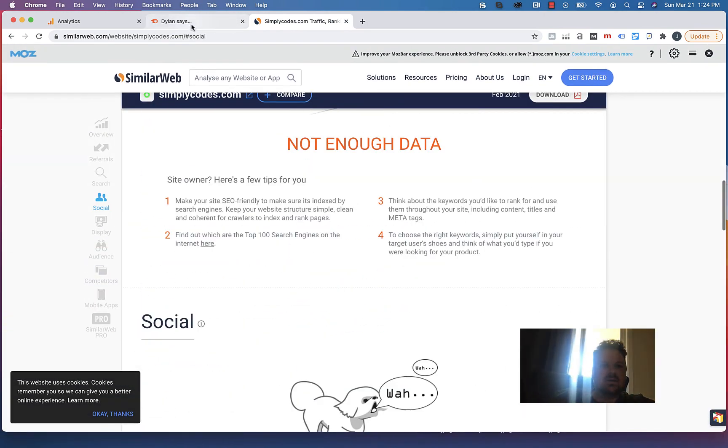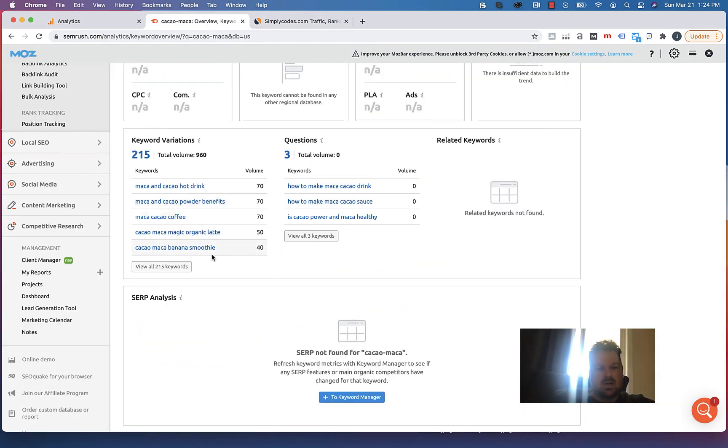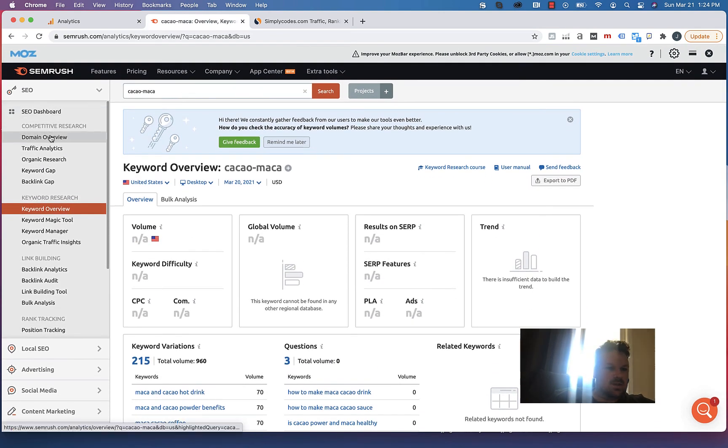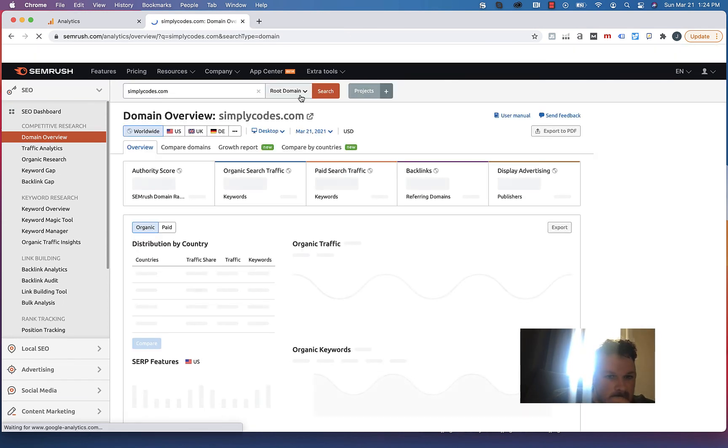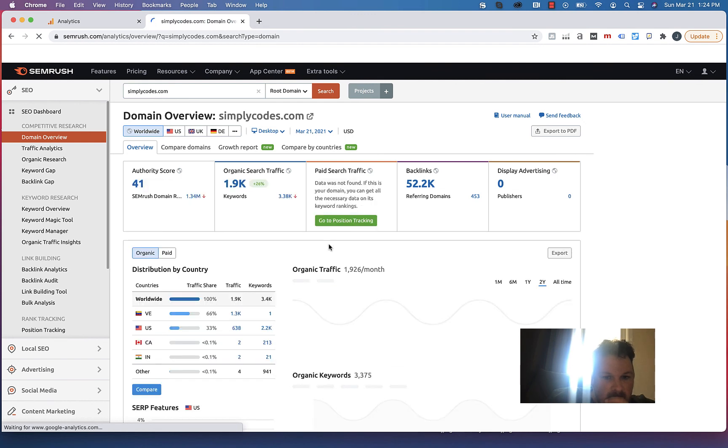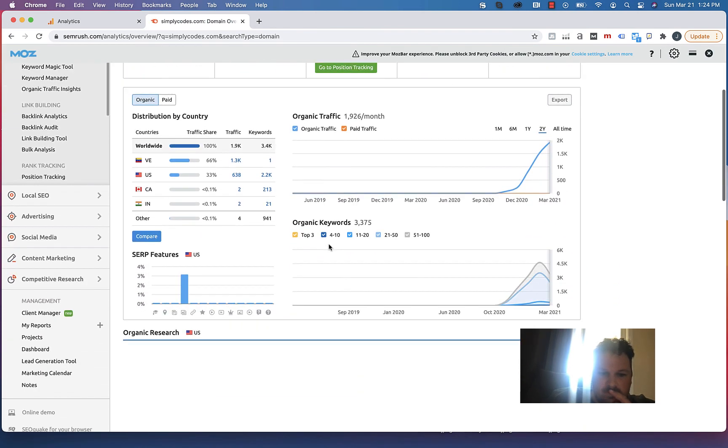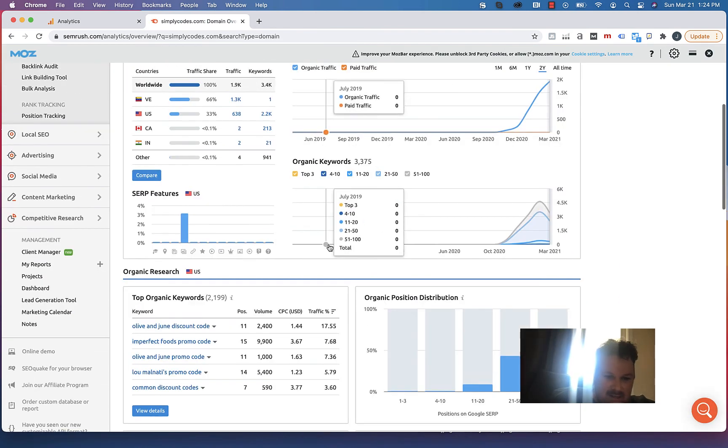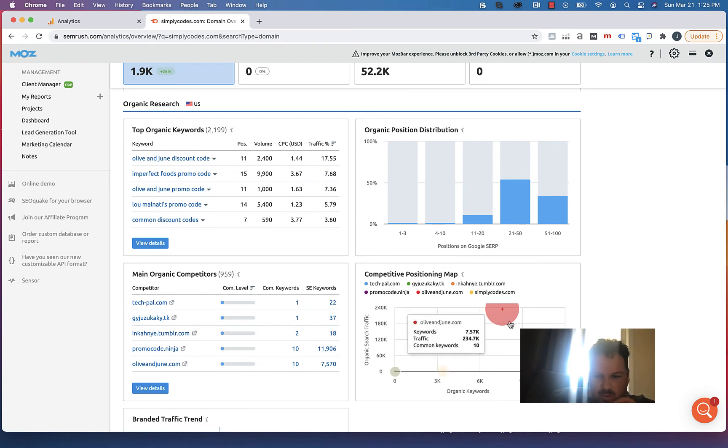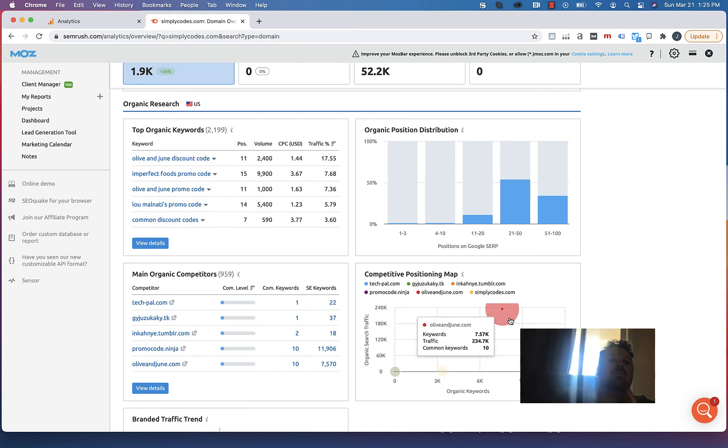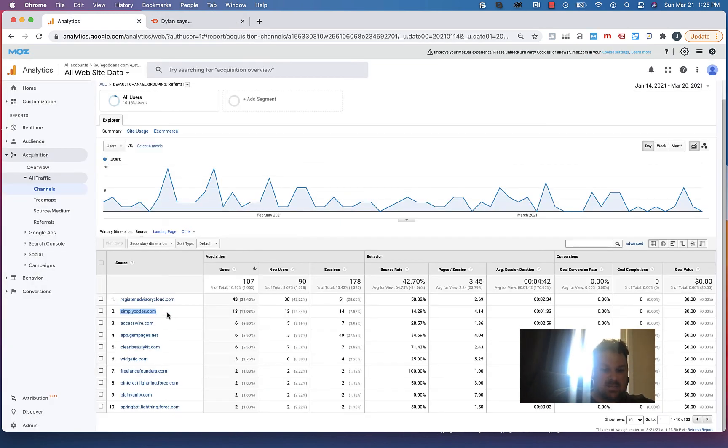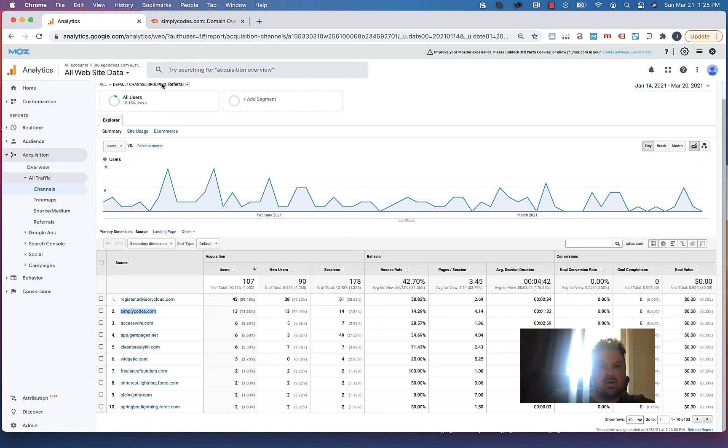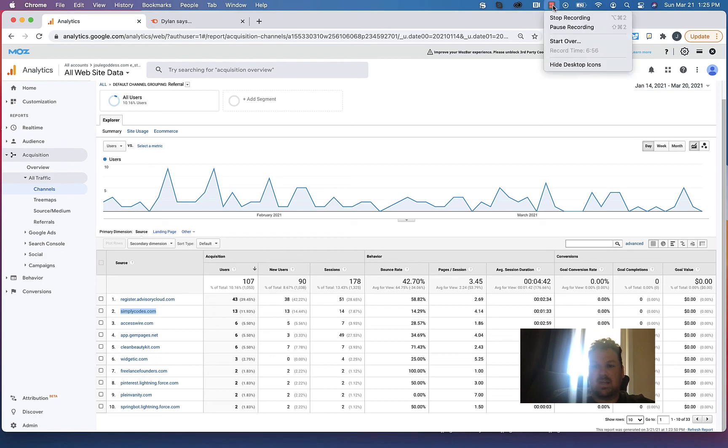Interesting. Okay, so take note of that and let's go to domain overview. Who are the competitors? So SimplyCodes is pretty niche. Olive and June.com might be a worthwhile one, as would PromoCode.ninja. I would test that same code that you have here on those couple of sites and should be good to go. Let me know what questions you have out of this and look forward to talking to you soon.